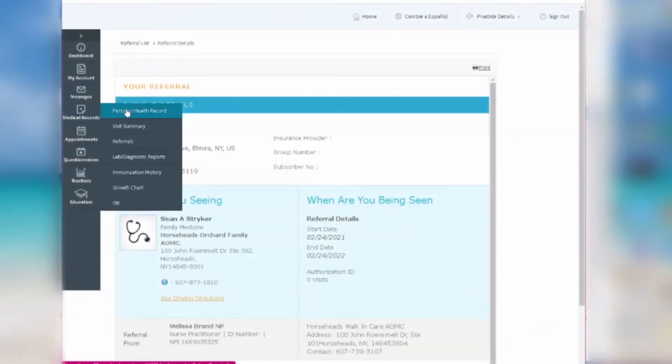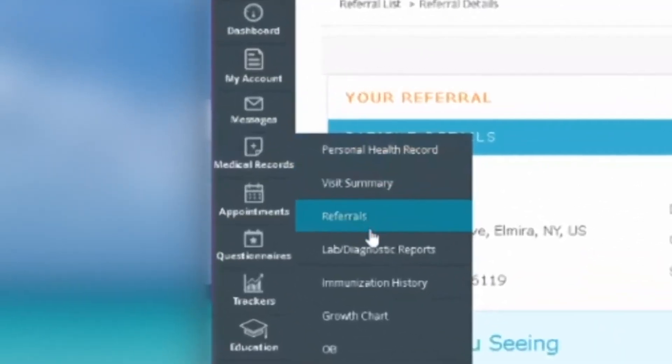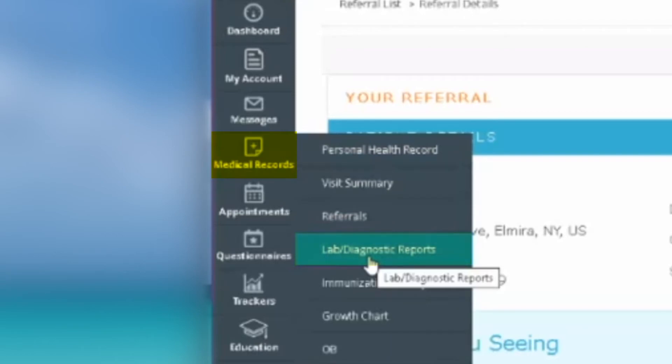If you need to view your lab reports, head over to the same dark blue column on the left. Go back to medical records and select lab slash diagnostic reports.